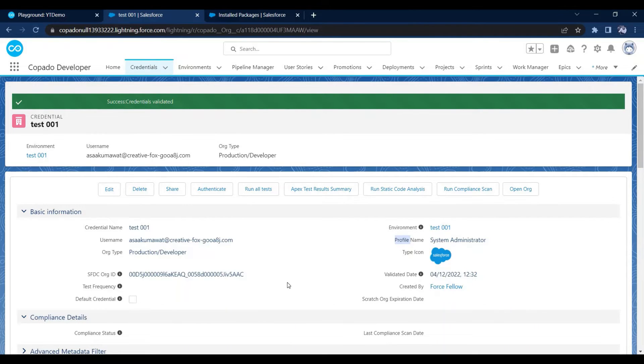After refreshing, you can see Salesforce details like username, profile name, and even the Salesforce org ID. To summarize, creating credentials requires two steps: first, create the credential record; second, authenticate that record with the Salesforce user.